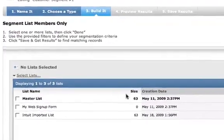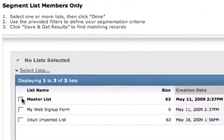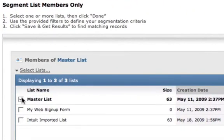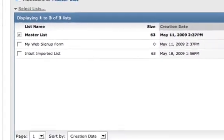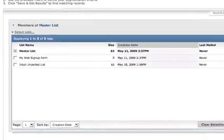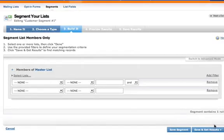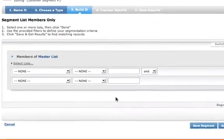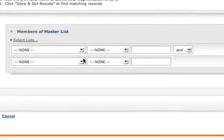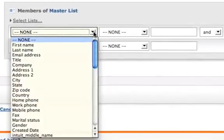From here, choose the master list as the list you'd like to segment. And now you can set up your search parameters. Any data in your list can be used to set up a search.